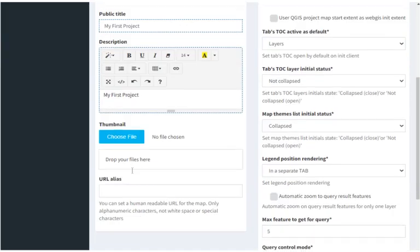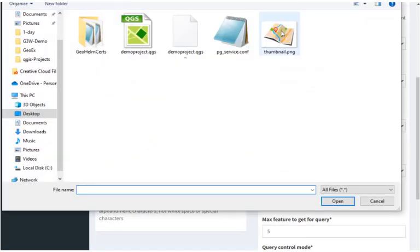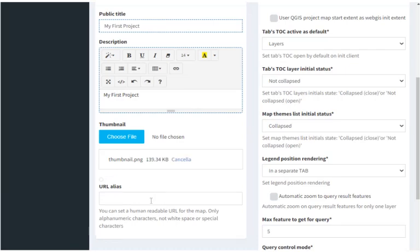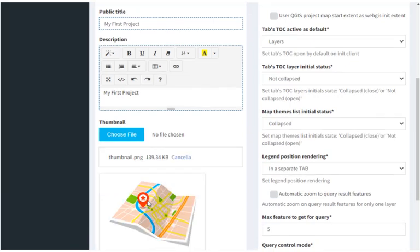And here we can also upload a thumbnail. We can also set a URL alias if we wish to.